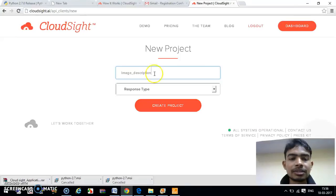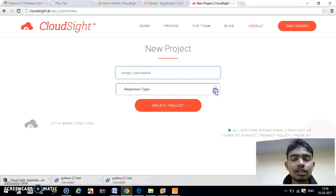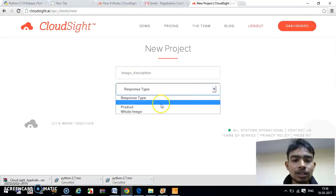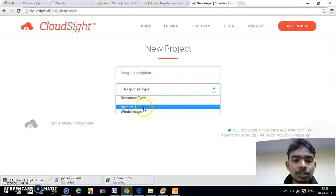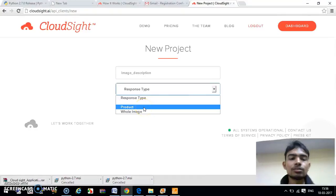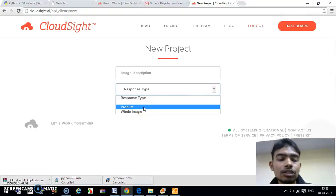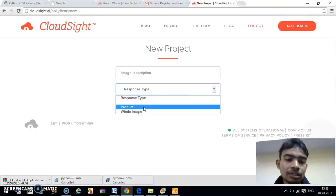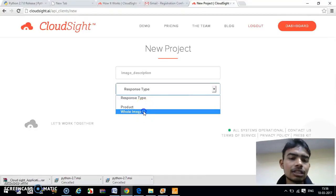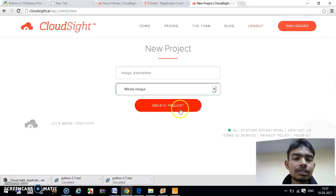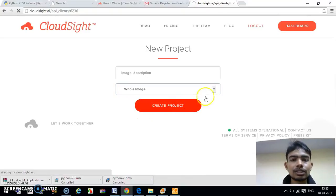Name your project 'image description.' What type of response you want? The object present in your image or whole image? Just click on 'whole image' and create the project.